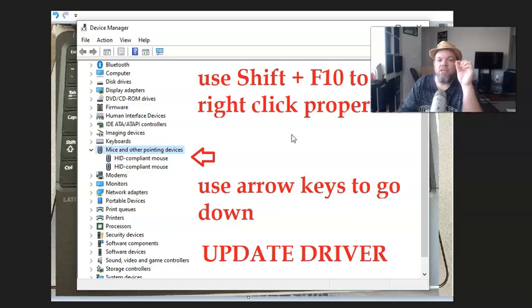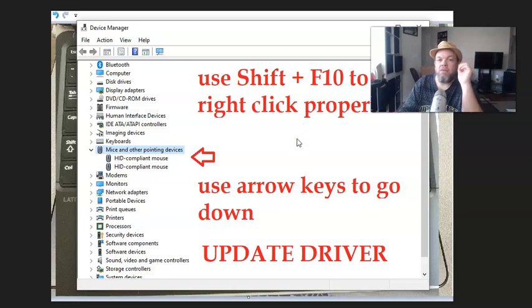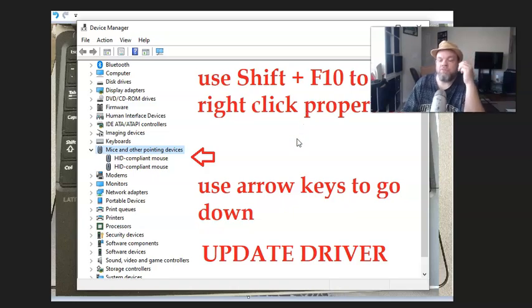So, again, to enable it, you're right-clicking by hitting SHIFT plus F10 and click Enable. And that will enable the mouse.